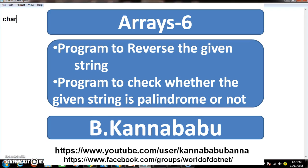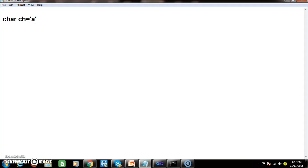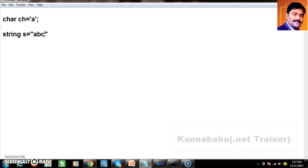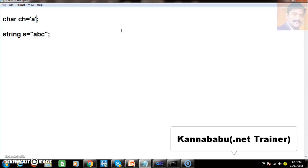So generally, we know about the char data type. char ch is equal to 'a'. Char is a data type which will allocate 2 bytes of memory to store an individual character. Similarly, we have the string data type. string s is equal to "abc". String is represented with double quotation marks. Char must be represented with single quotes.